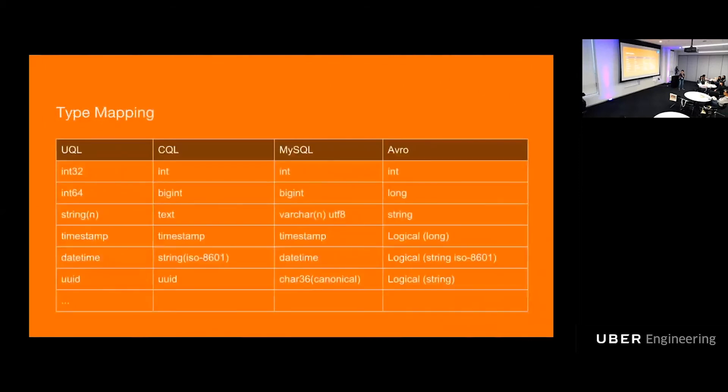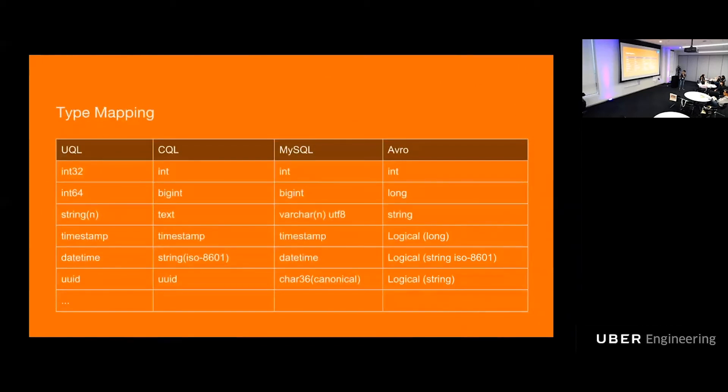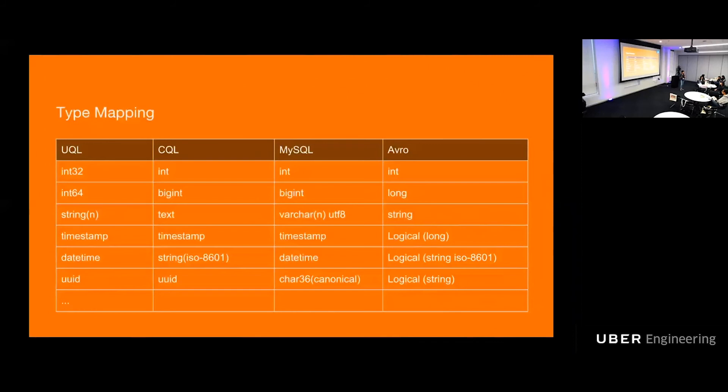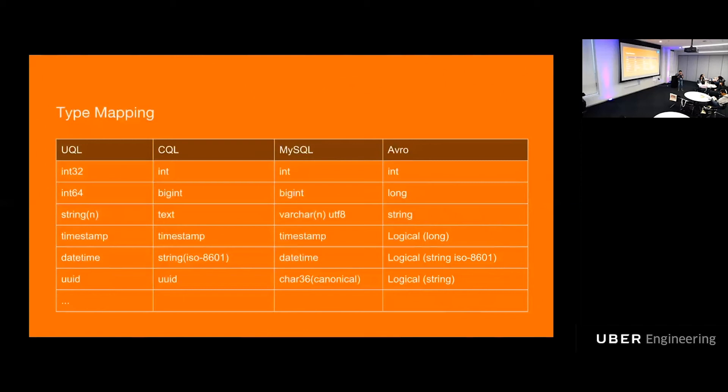So now let's talk about mapping. This is how UQL types can be mapped to other languages. Just example, INT32 naturally mapped to INT in other languages. UUID, we use it everywhere in Uber, so we make it a first-class citizen type. It can be mapped to UUID in CQL, but there is no UUID type in MySQL or Avro. So we predefined the mapping to be char 36, which has to be a canonical string representation of UUID. We do similar things for Avro, which we define a logical Avro type, which annotate over a string for a reason.